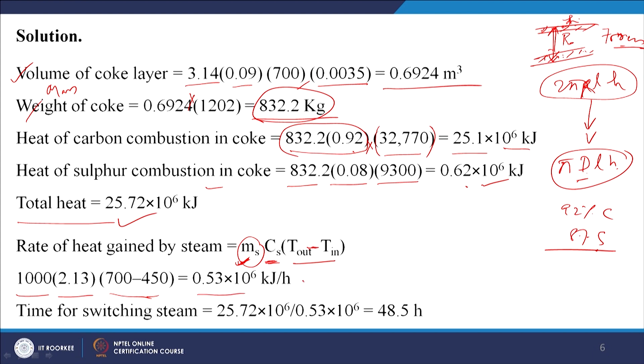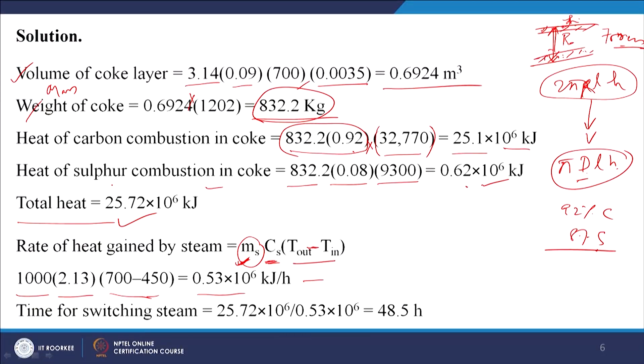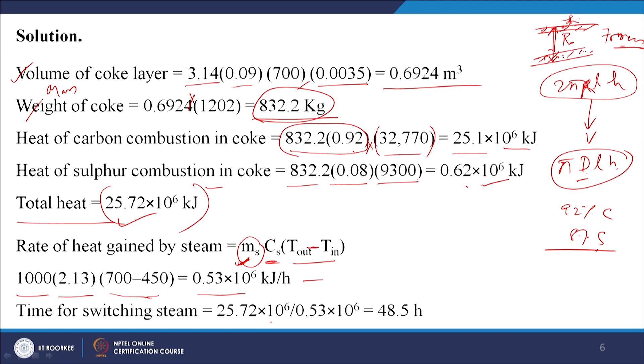The time required to transfer total heat generated during oxidation to the steam = 25.72 × 10⁶ divided by 0.53 × 10⁶ = 48.5 hours. So the steam switch has to be kept on for 48.5 hours.